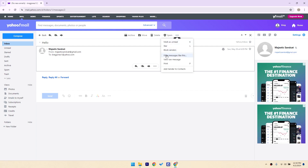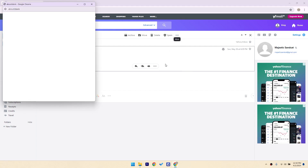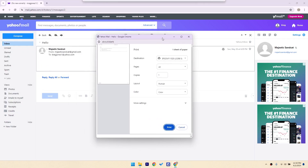Clicking print will bring up a print preview window. Here, you can see what your email will look like when printed. Make sure everything looks good.